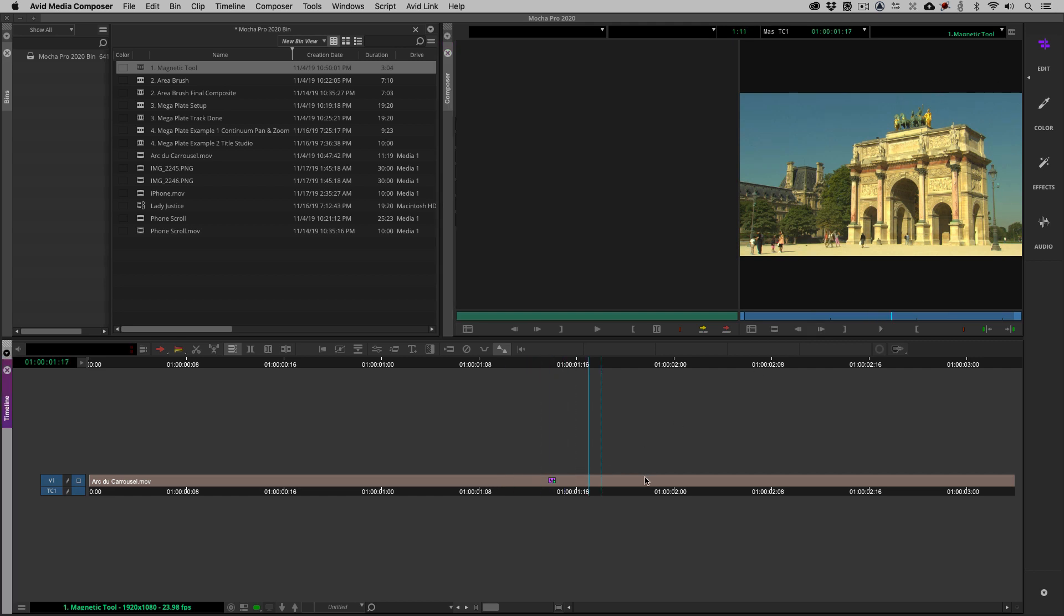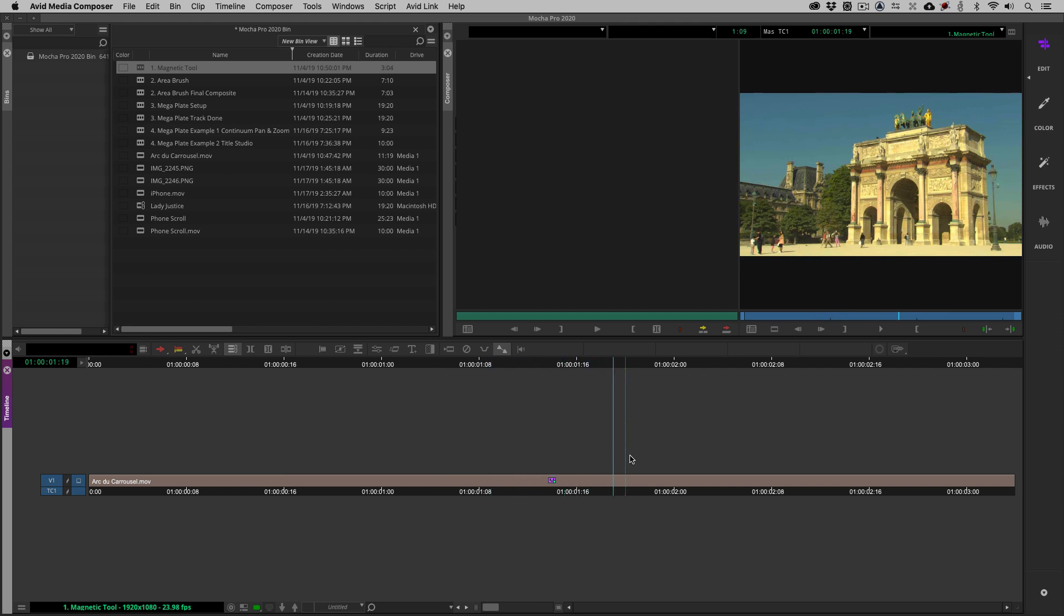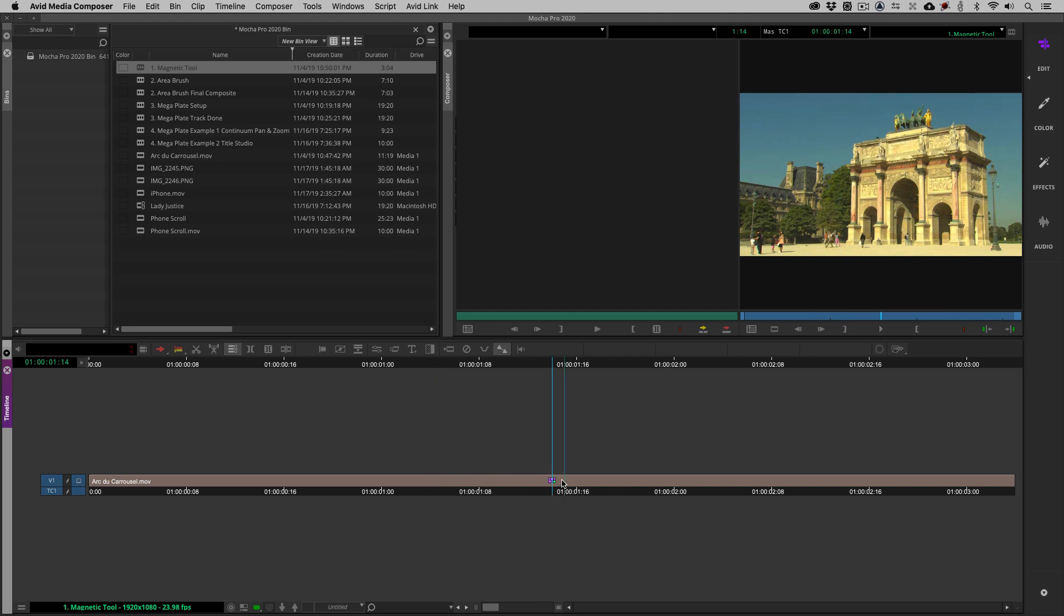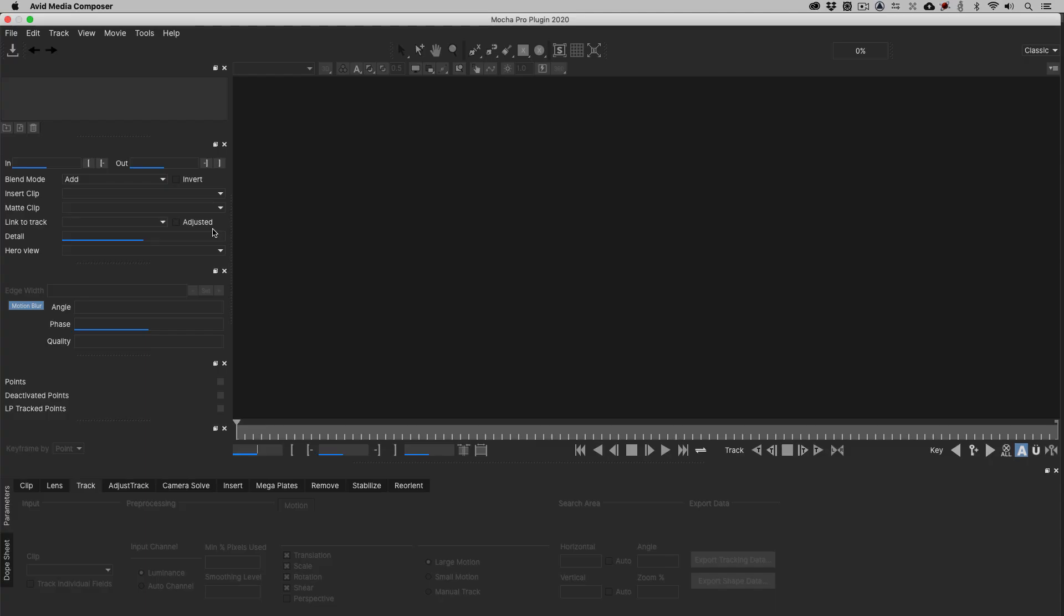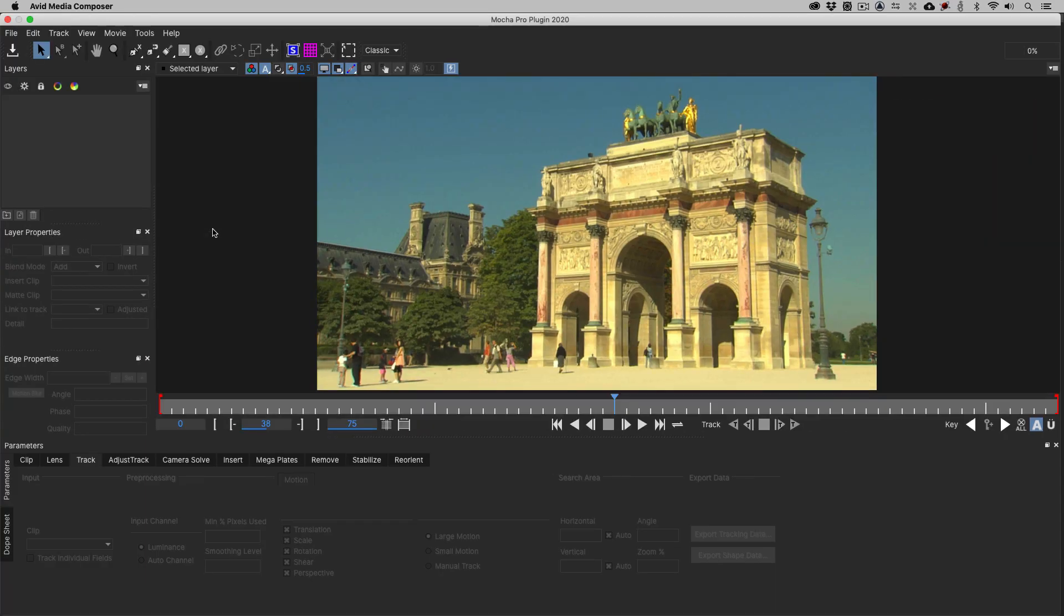This is the most current version of Media Composer and I already have the Mocha Pro 2020 effect applied to our shot and I want to get rolling by talking about not a new feature inside of 2020 but one that I think deserves a little look nonetheless and that is the magnetic tool. We've had access to it for a little while now and what I want to do is step into effects mode, shift and Y. If you don't have it mapped you can always find it right here at the top of your timeline and we're going to launch Mocha Pro.